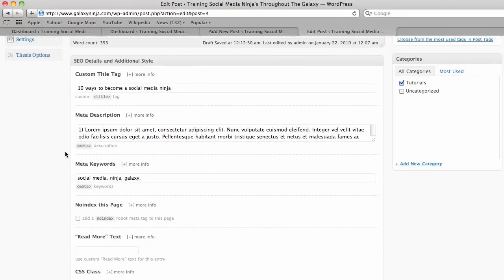The meta keywords are not so important, but should be filled out with a very brief description of the main topics in your blog post. So I've used social media, Ninja Galaxy.